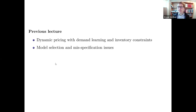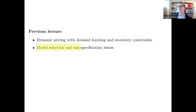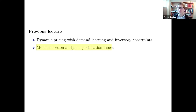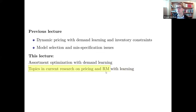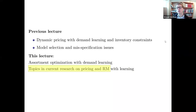In the previous lecture we discussed dynamic pricing with learning when there are inventory constraints, and the question of model selection in a data-driven setting — when you're not primarily interested in statistical goals but in earning money. Today I want to treat two topics: assortment optimization with learning, and a brief overview of current research topics in pricing and revenue management with learning.